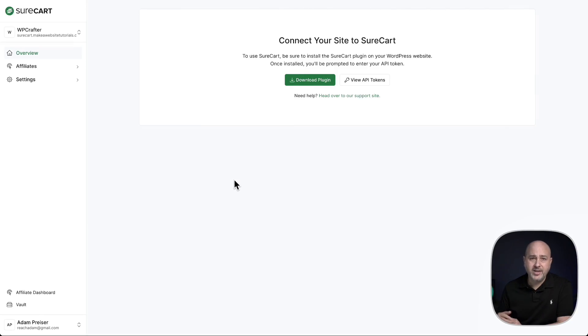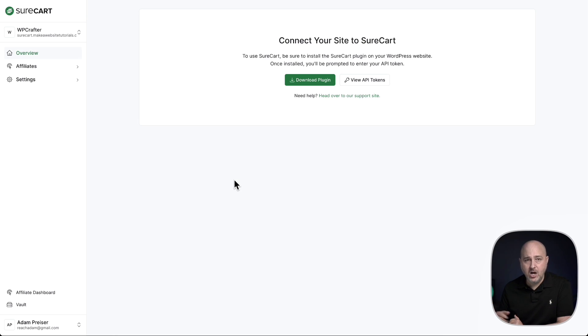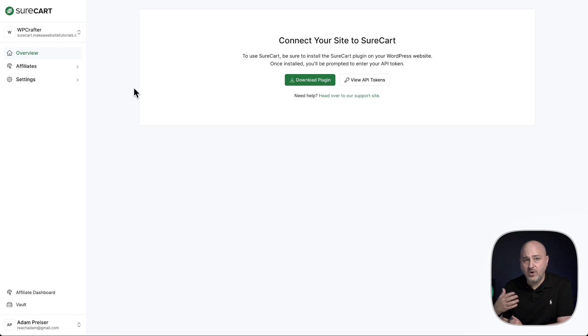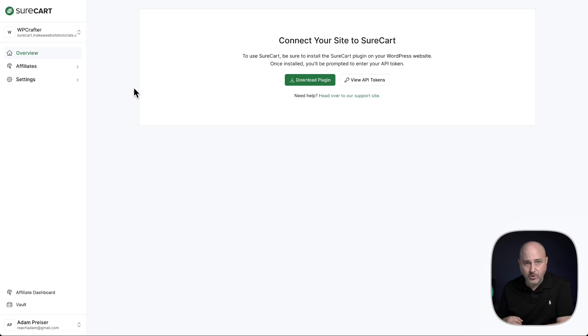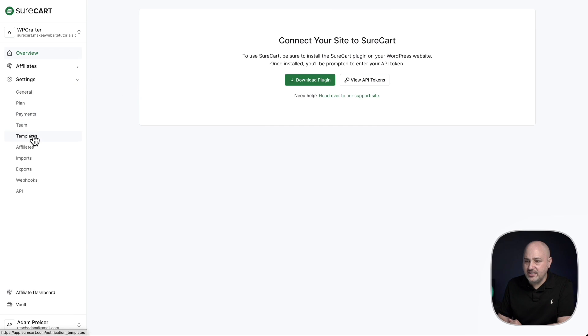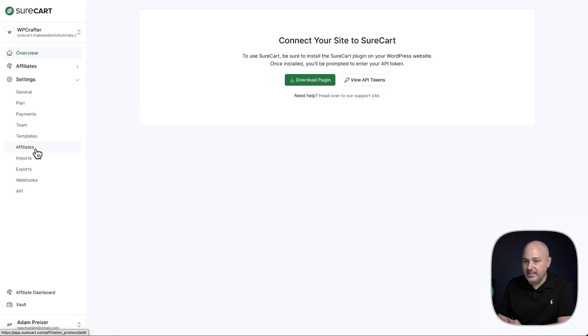The first step is to log into the SureCart platform at app.surecart.com, log in and make sure here on the top left you are in the right store that you want to set up this affiliate platform for. Then click into settings and you'll see a settings option that says affiliates.